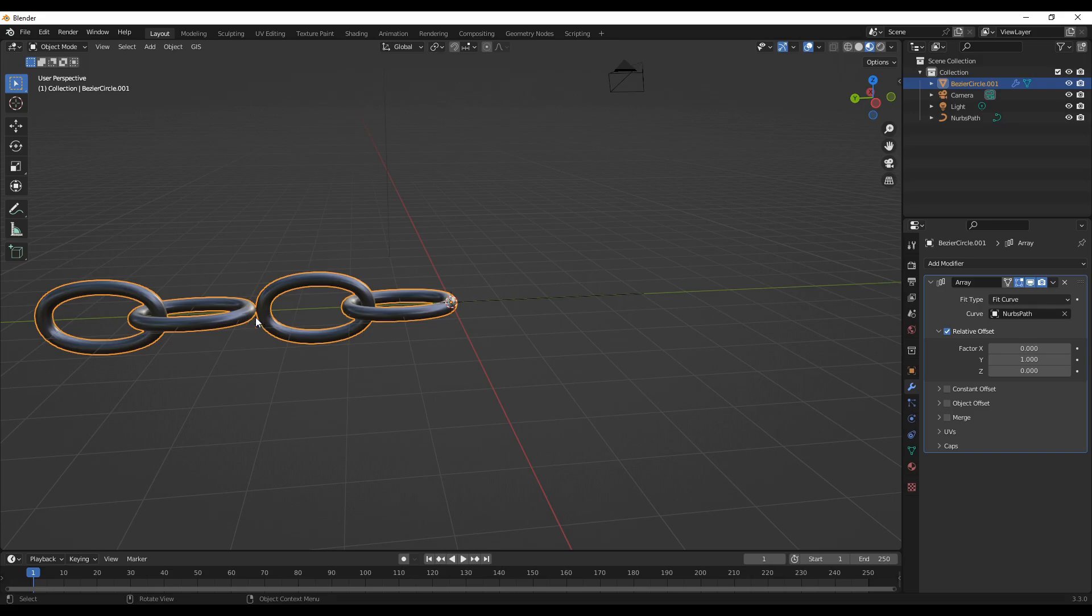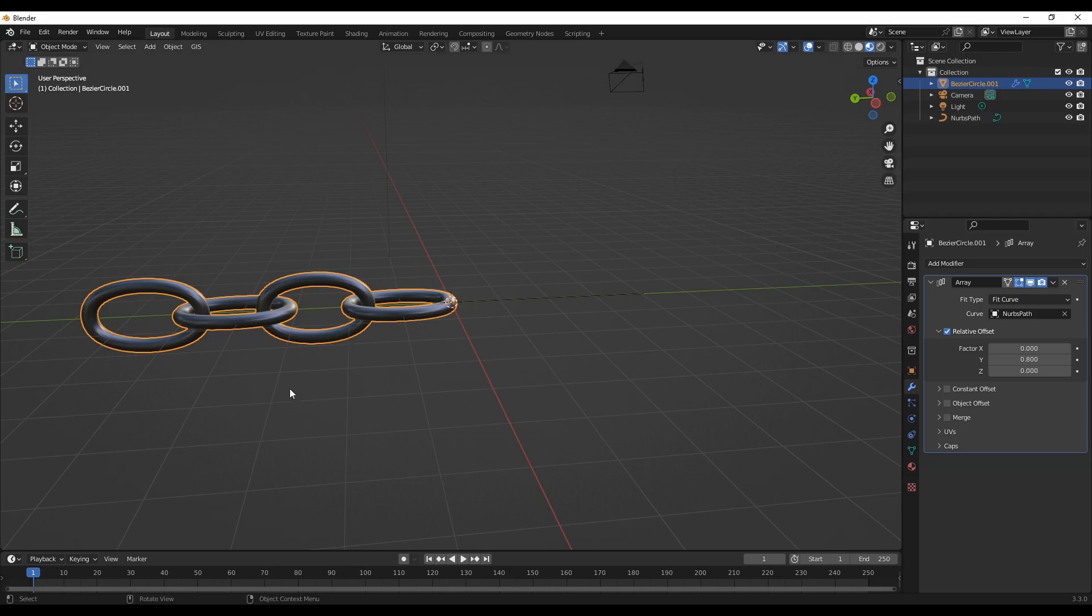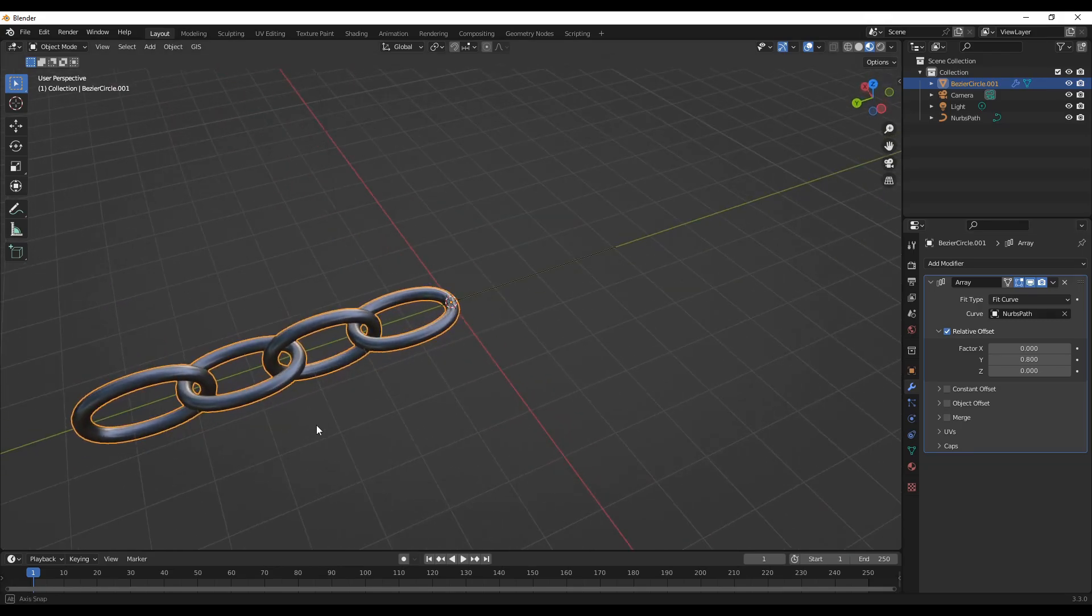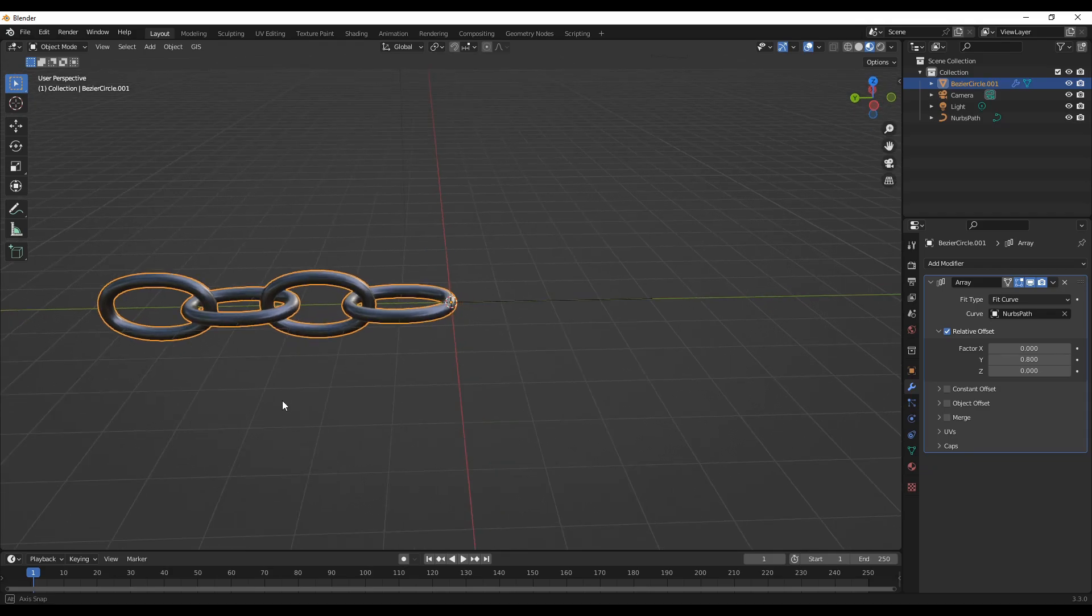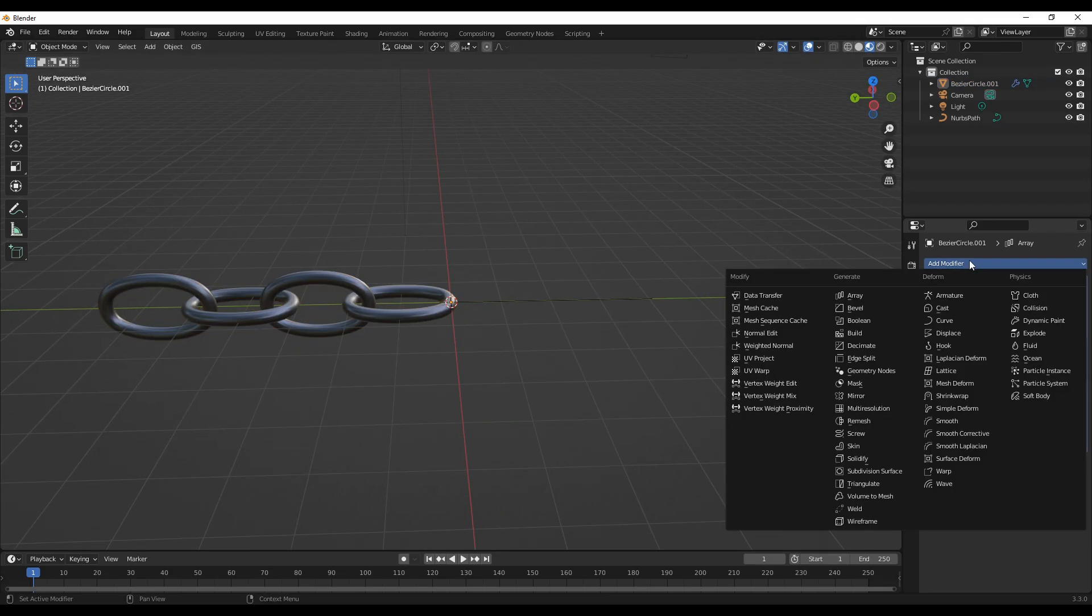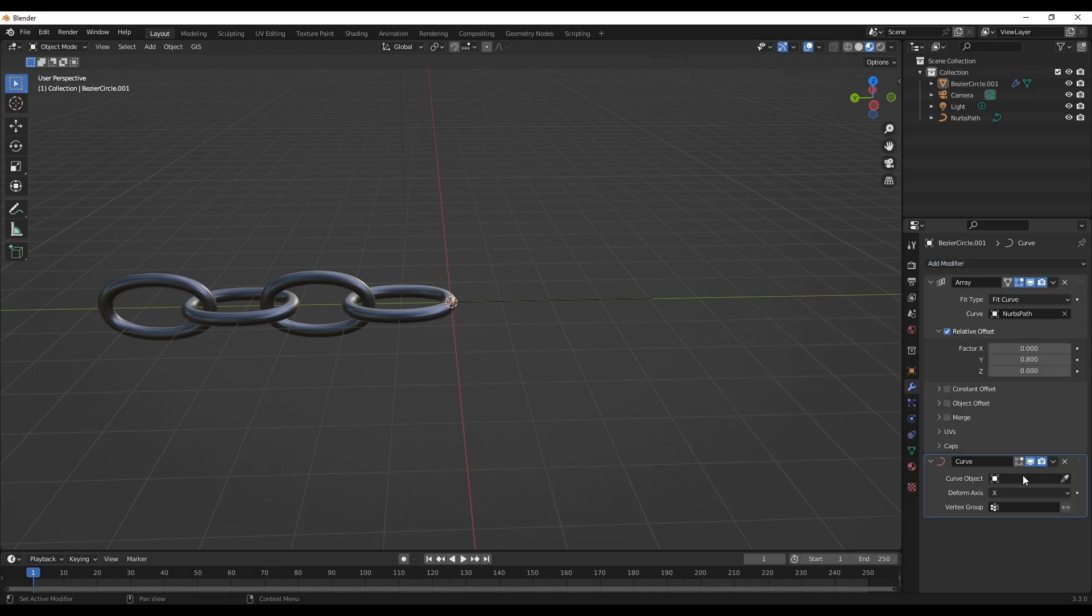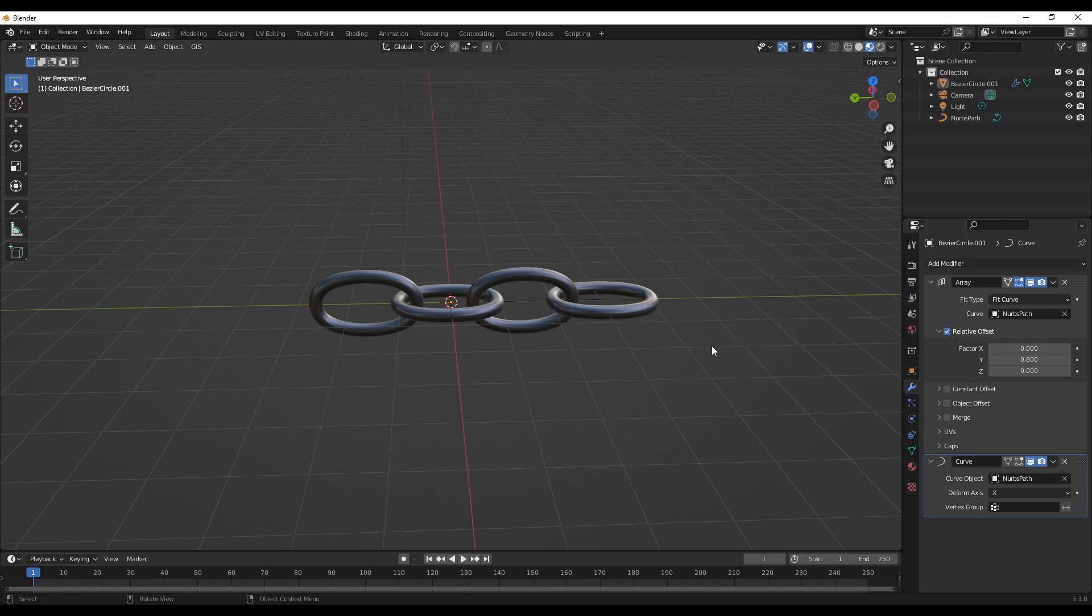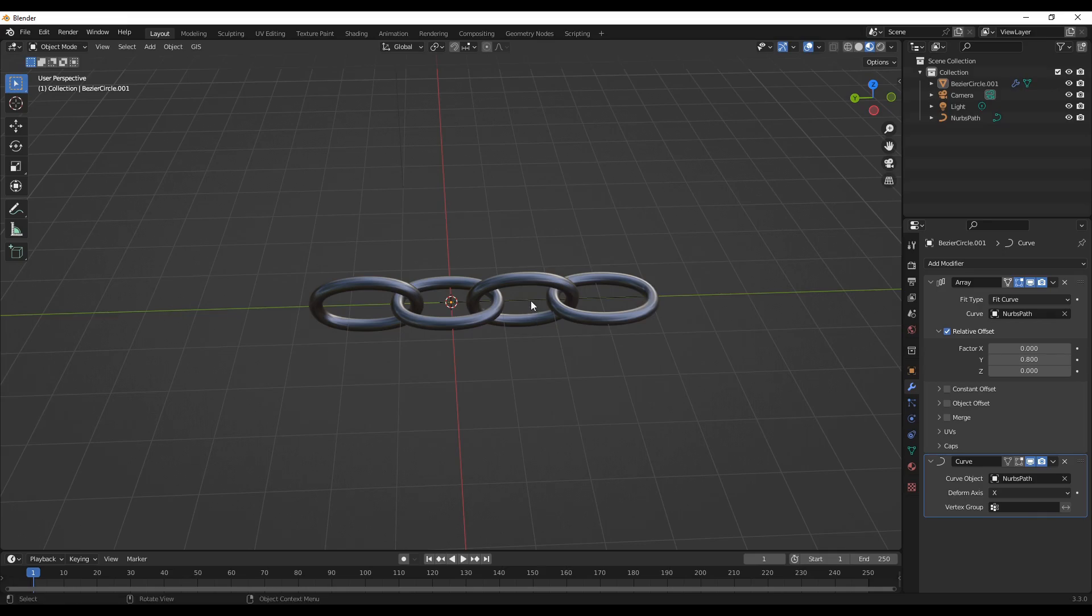We need to move this so that it can... now this one looks good. Another thing we can do is add a curve modifier, so the basic idea is to use this curve as an extruding effect for the chain.